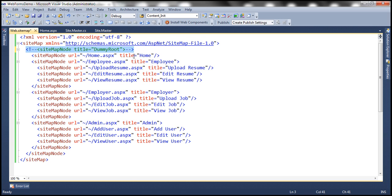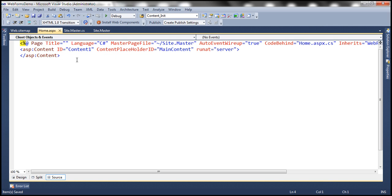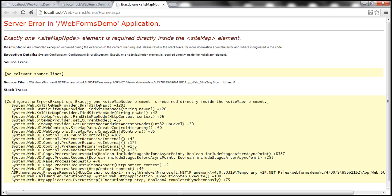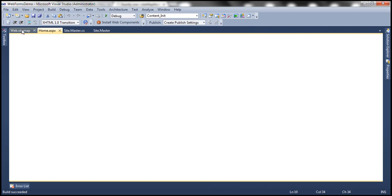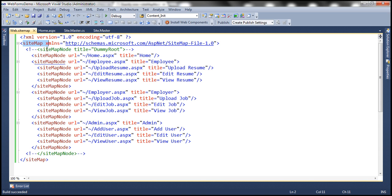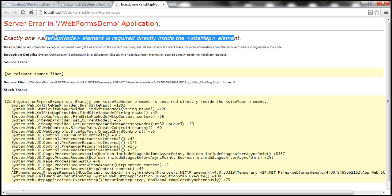Let's save the changes and run the application again to see what happens. We get an error: exactly one sitemap node element is required directly inside the sitemap element. So directly within the sitemap element, you can have only one sitemap node element. But in our XML, we have home, employee, employer, and admin — four sitemap node elements. That's what the error says: you cannot have more than one sitemap node element directly underneath the sitemap element. So we can't remove this root node.